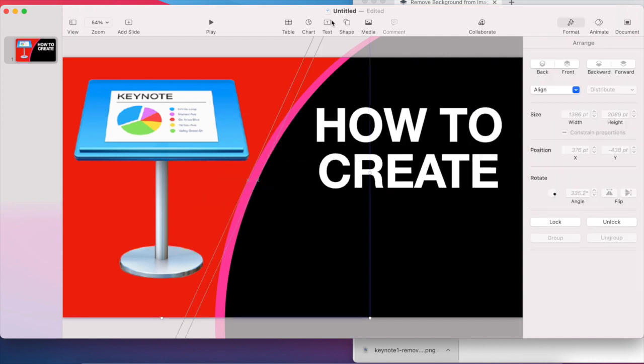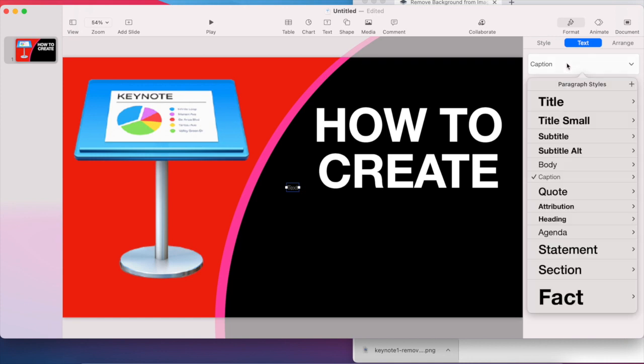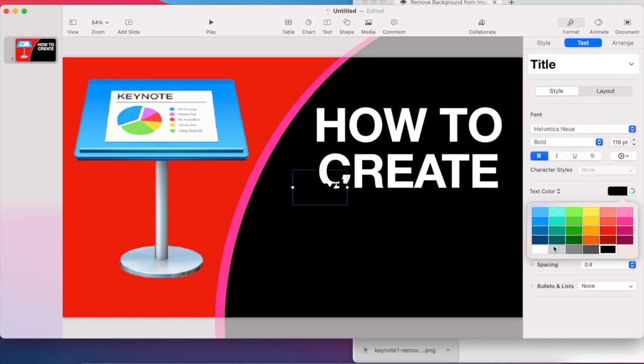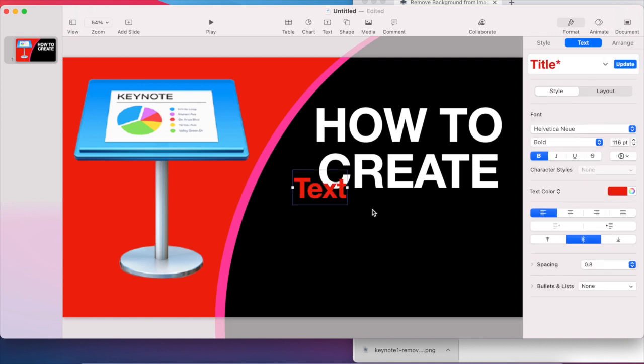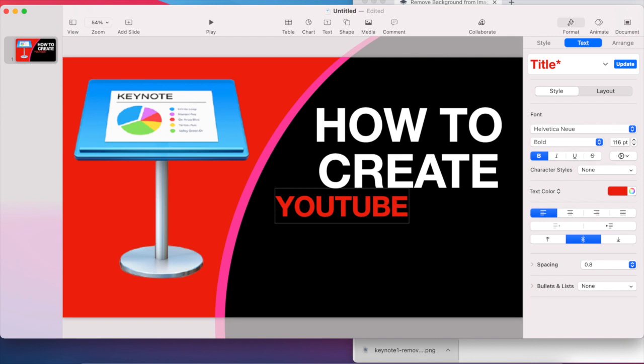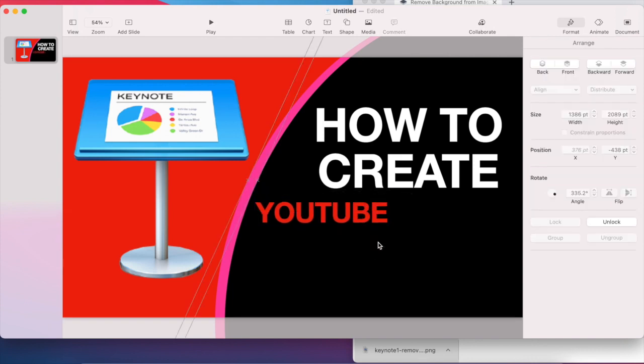And then I want to add another text and change Caption to Title. I want the background maybe red this time, and then put down 'YouTube'. All right, that's pretty much how I want it.